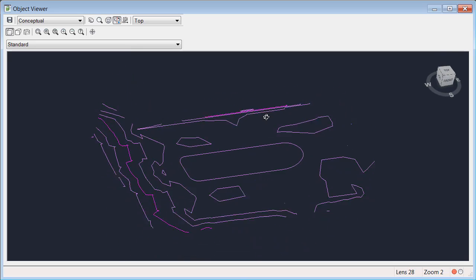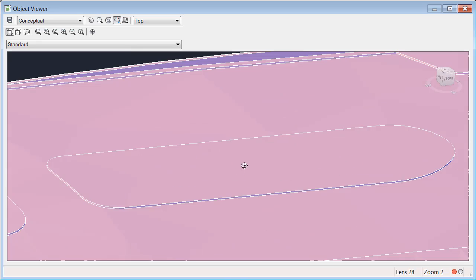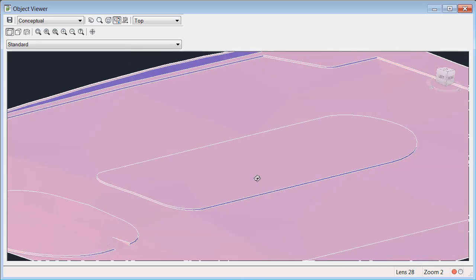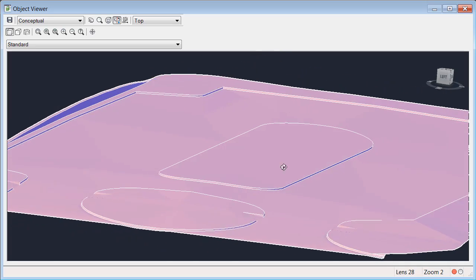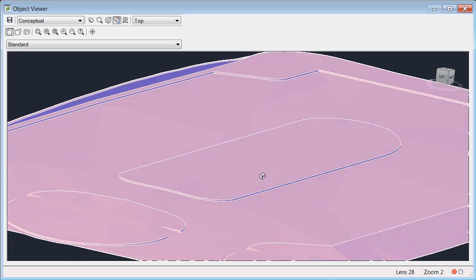I'll go to Object Viewer. If I tip this up, we can orbit it around and you can see that top surface.